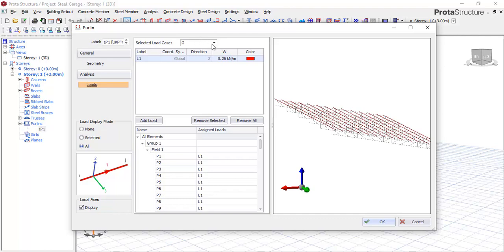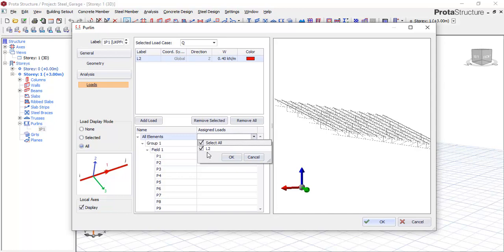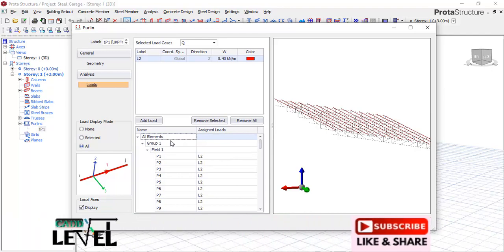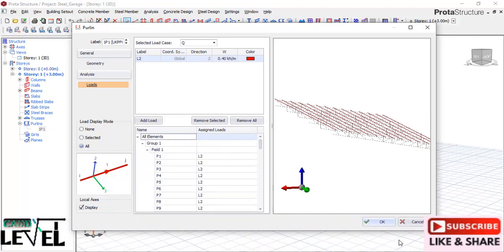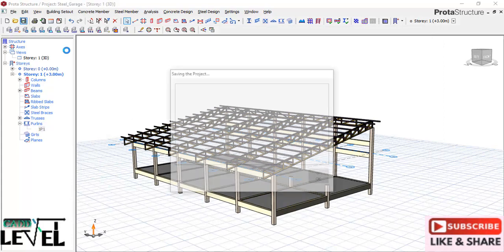For the second load, we'll be considering the live load. I'll activate that and add it, setting it to 0.4. I'll select L2, which is the load level, and then click apply. Successfully, we have applied the loads. Click OK, and first you have to save the project.